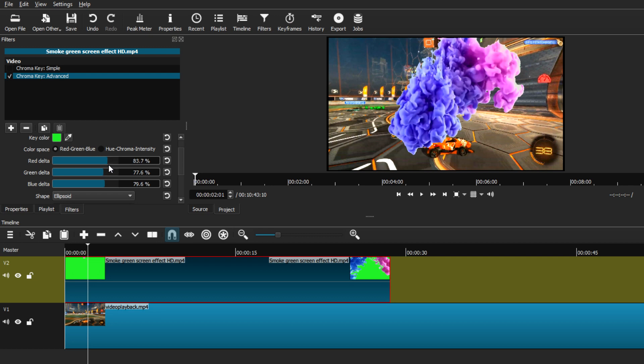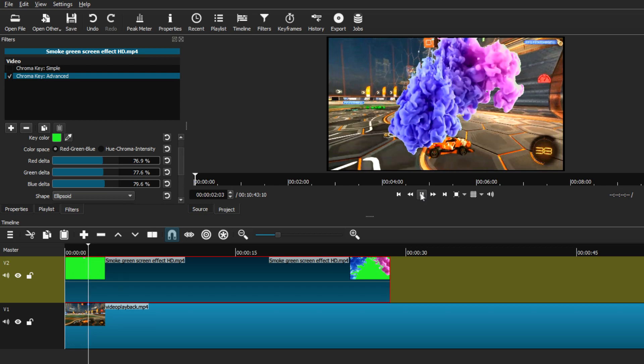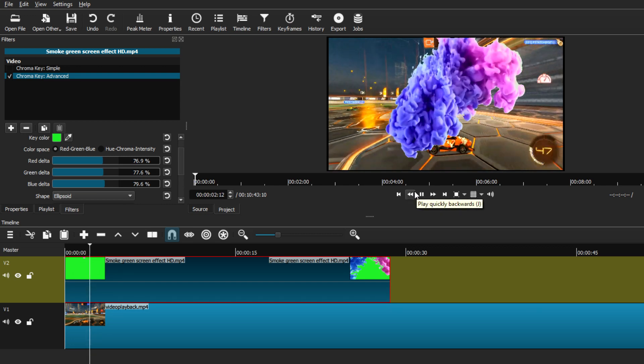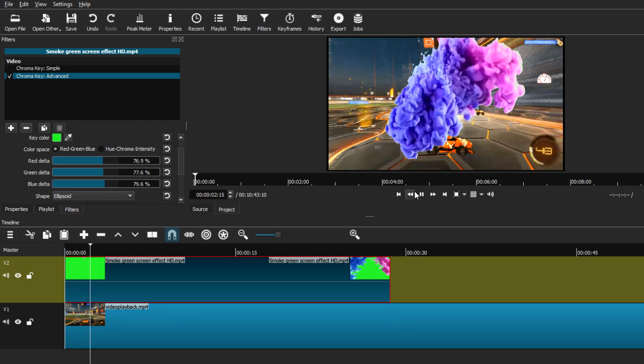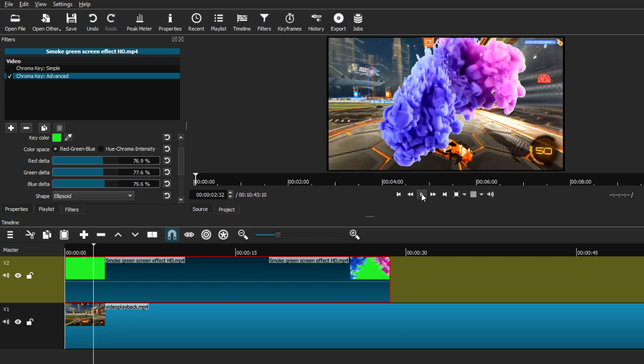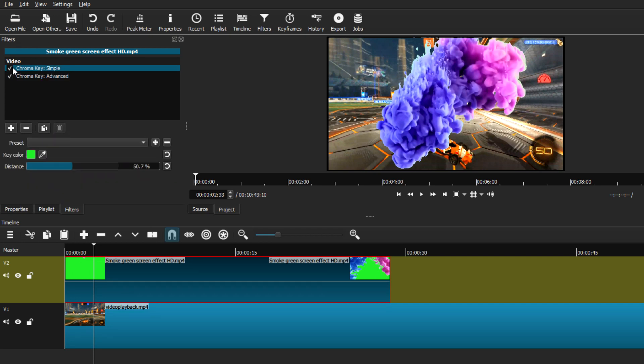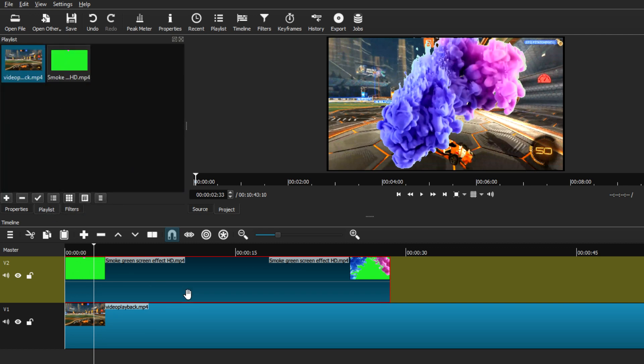Now I'm just going to play it so you can see how it looks like and see how the effect keeps going. These are just two ways that you can use the chroma key settings and remove any green screen background you may be using. You have the chroma key simple and the chroma key advanced, and you can use either one. Play around with the settings to see what gives you the best result.